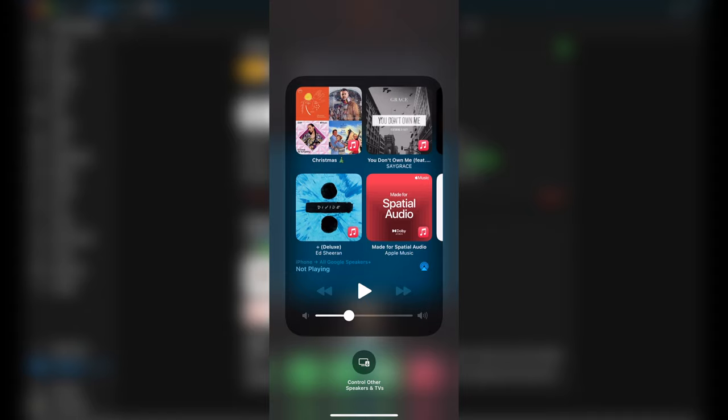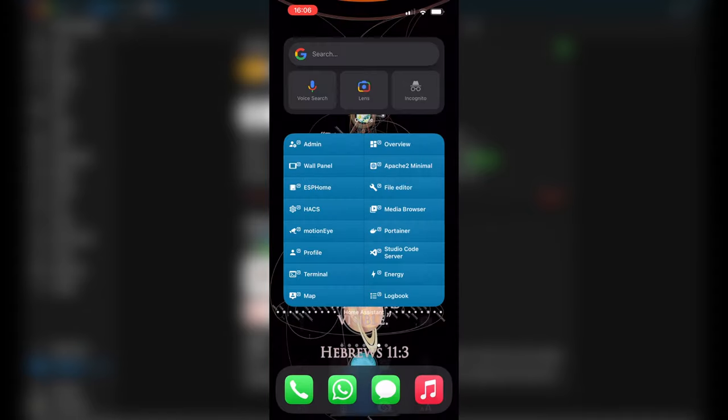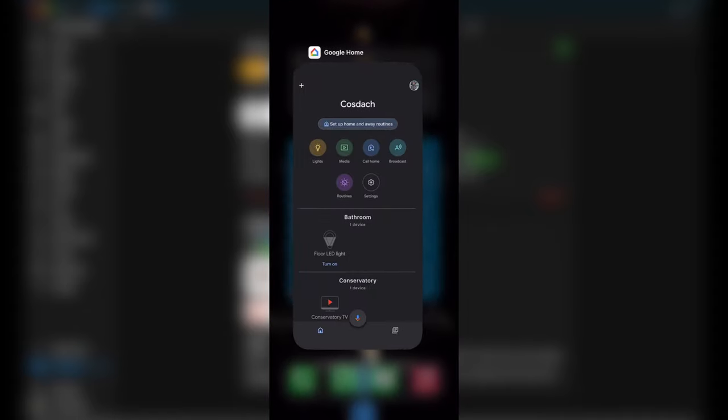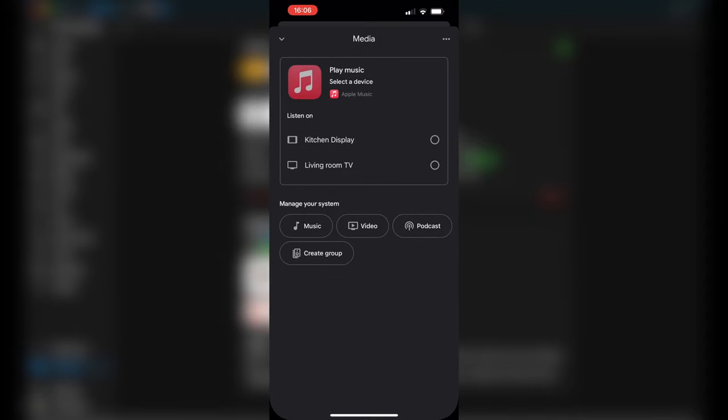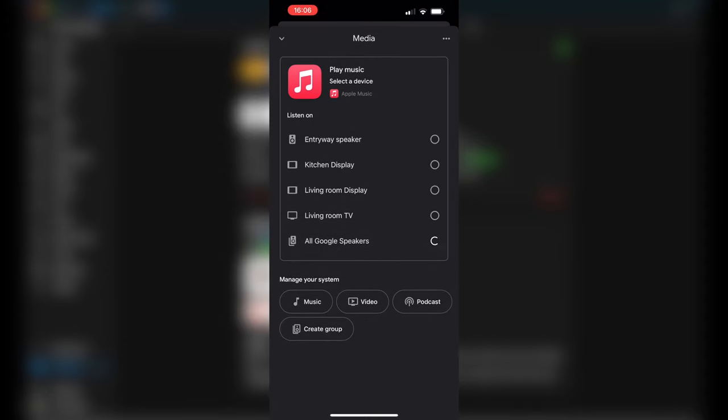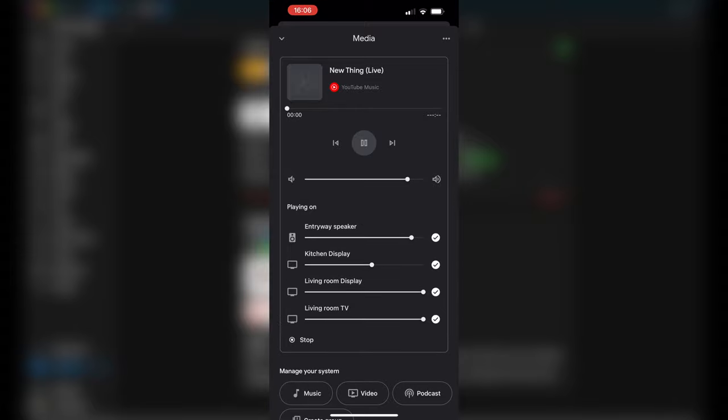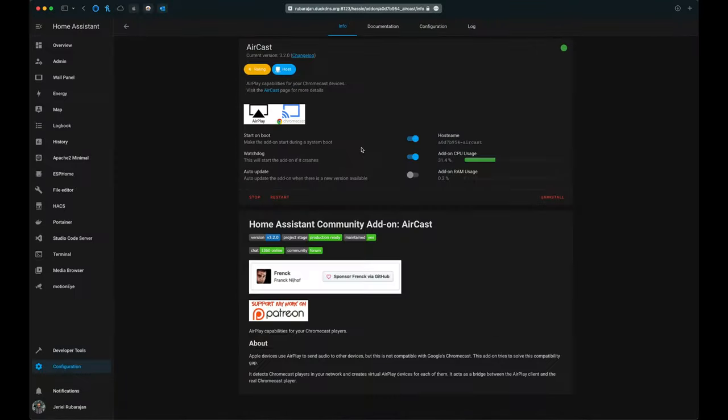The downside to using AirCast with Google smart speakers is that instead of natively compatible AirPlay 2 devices, to adjust the volume from our phones, we're going to have to use the Google Home app as opposed to doing it straight from the speakers and TV section of the control center within iOS.